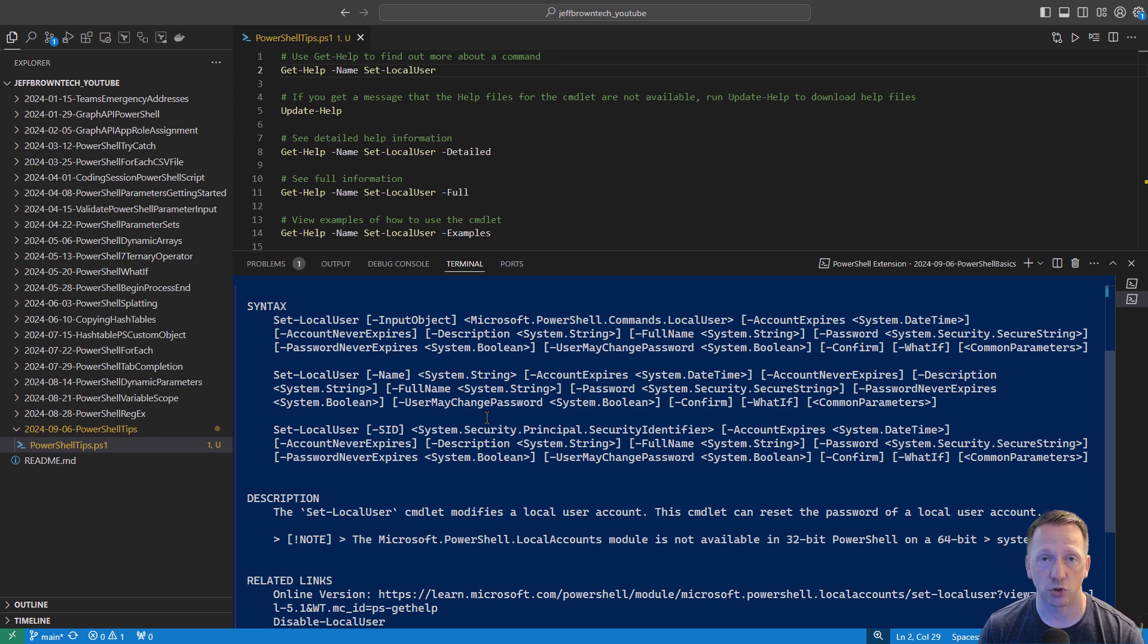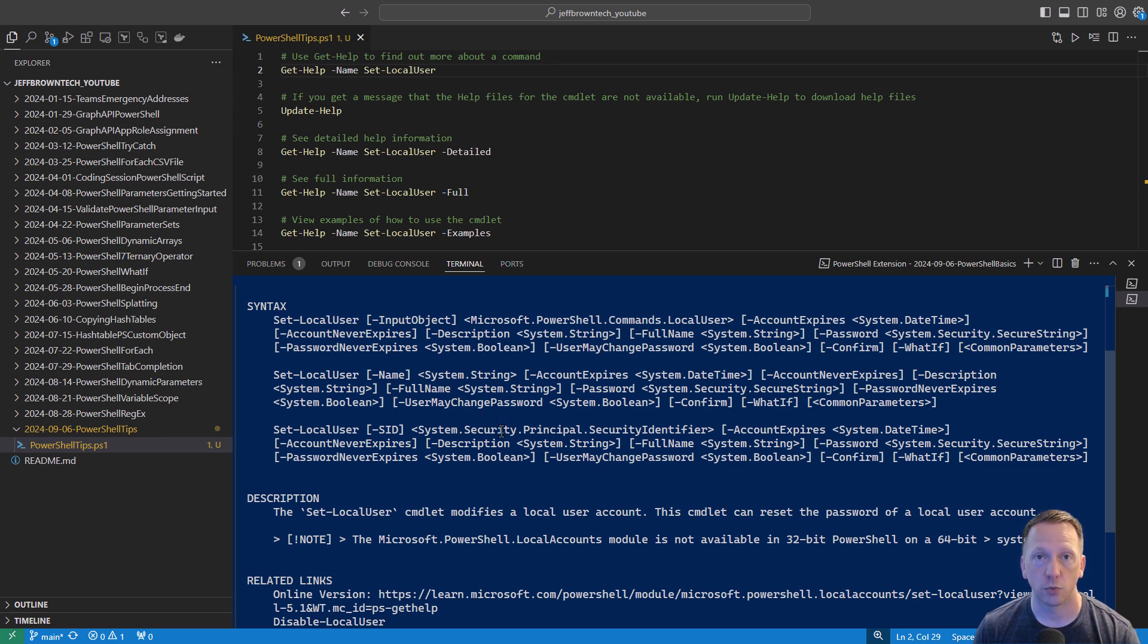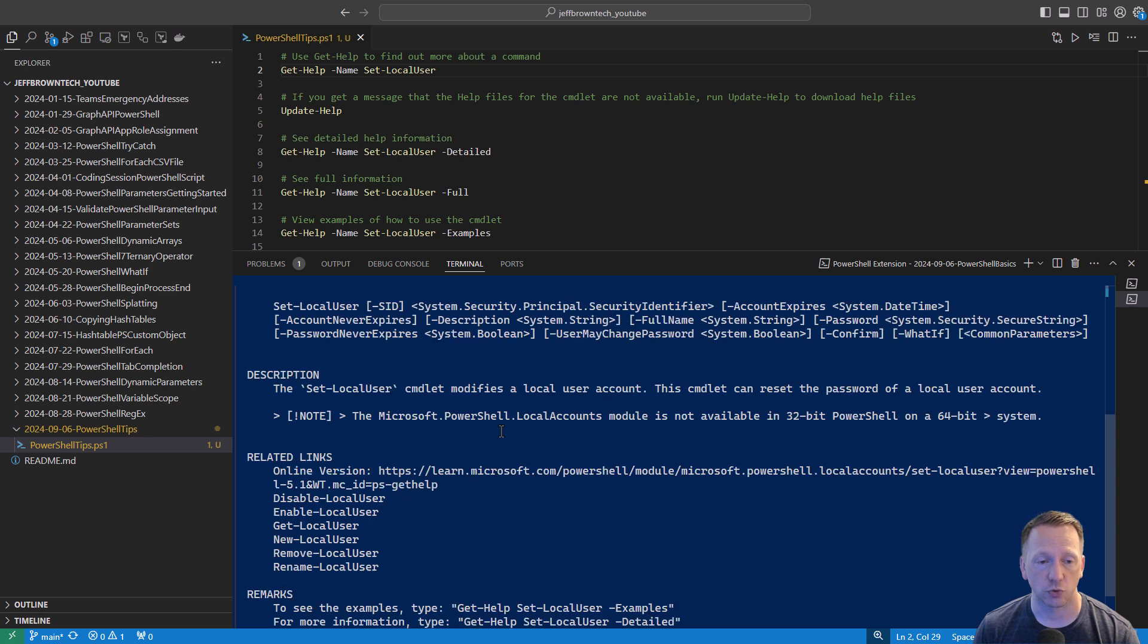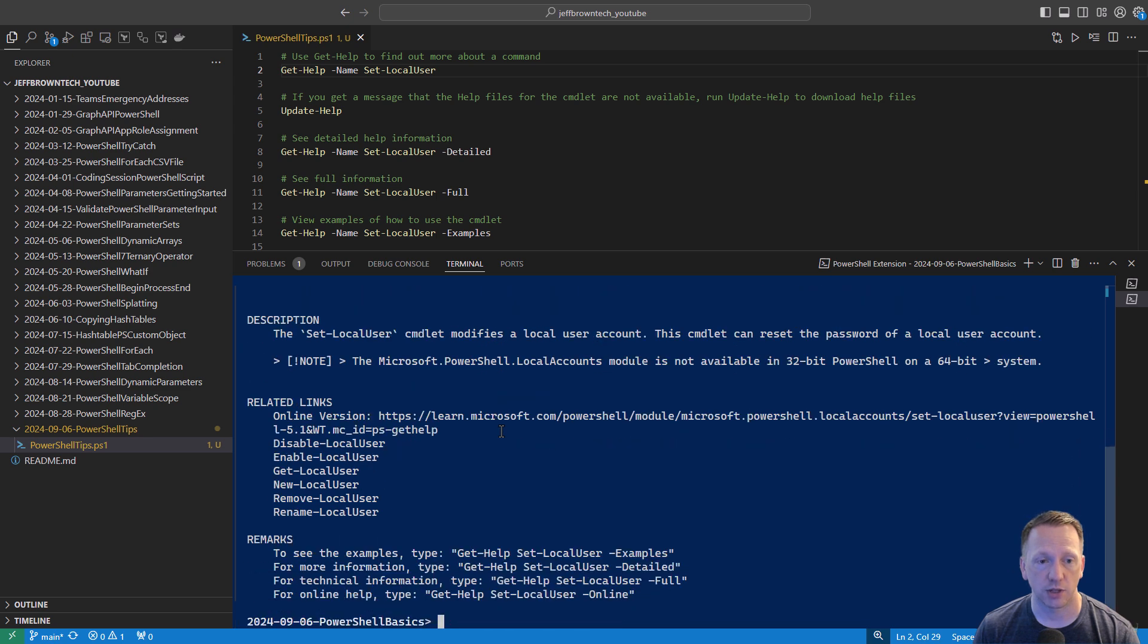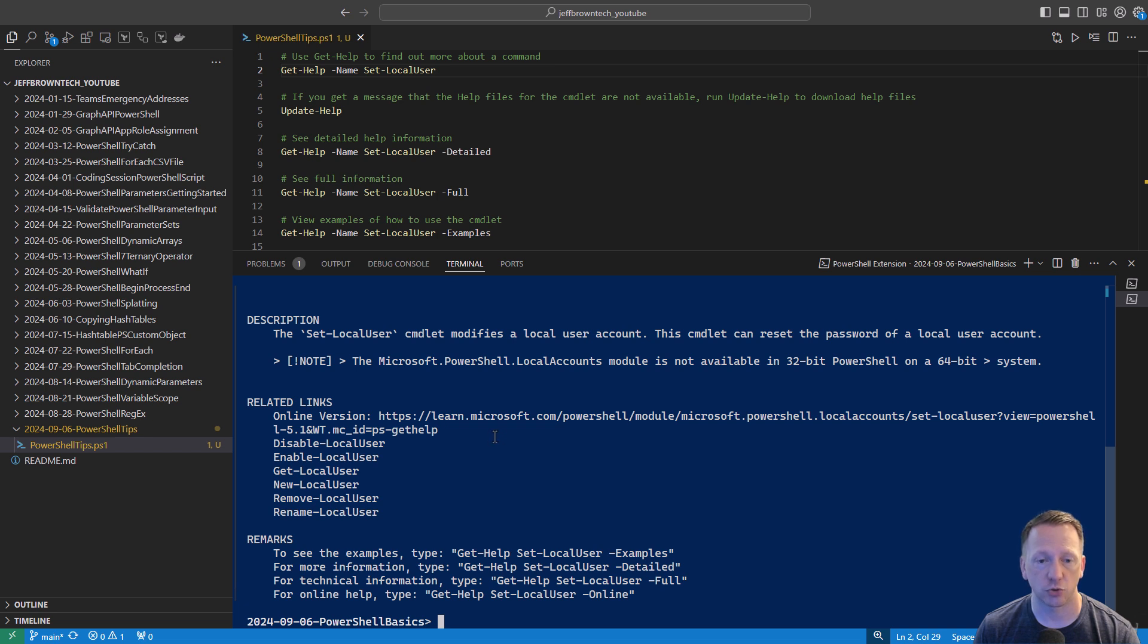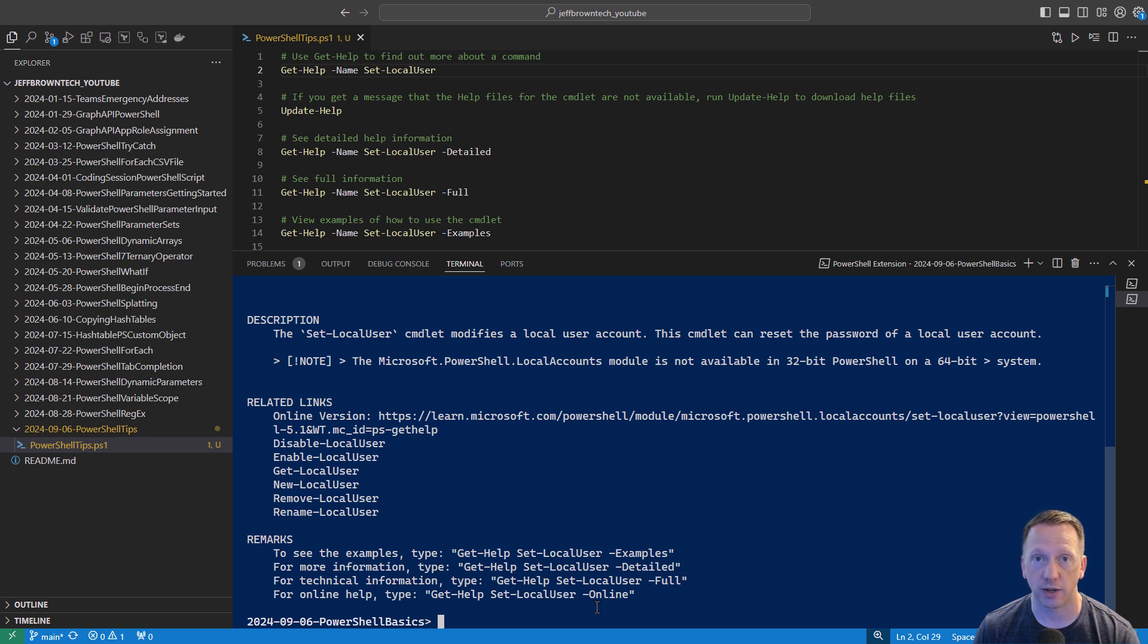If you don't know what parameter sets are, I do have a video about that. I will include a link to it down in the video description. We then have a description of the commandlet, it sets a local user account and can also reset the password of a local user account. We have some related links. We can go online and learn more about it. I'll show you a quick way on how to access that online help if you're interested. Then down here under remarks, we have additional information on if we want to see examples, detailed, full documentation, or this is the one I was just talking about. We can run get-help and do dash online. It'll take us to online help if it is available.